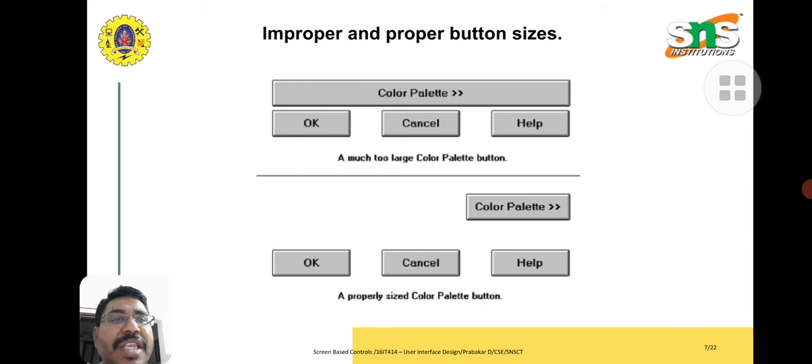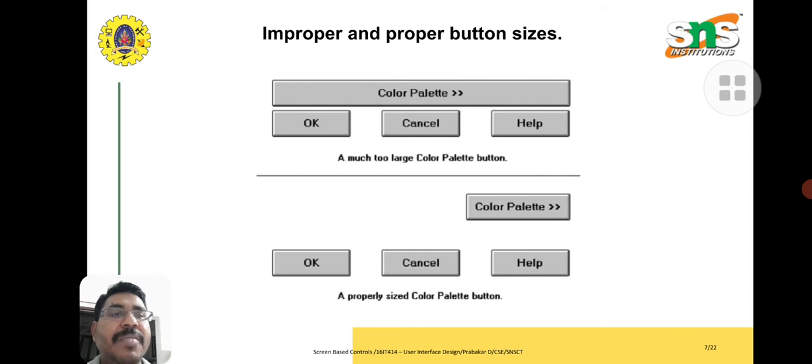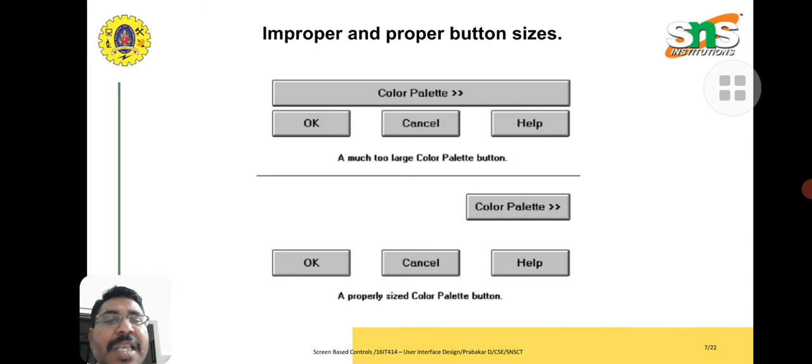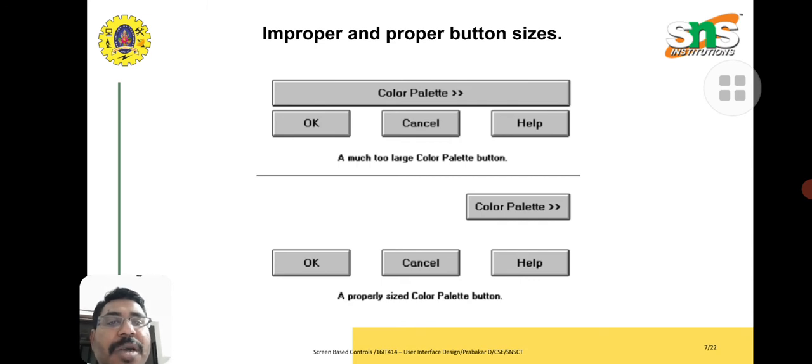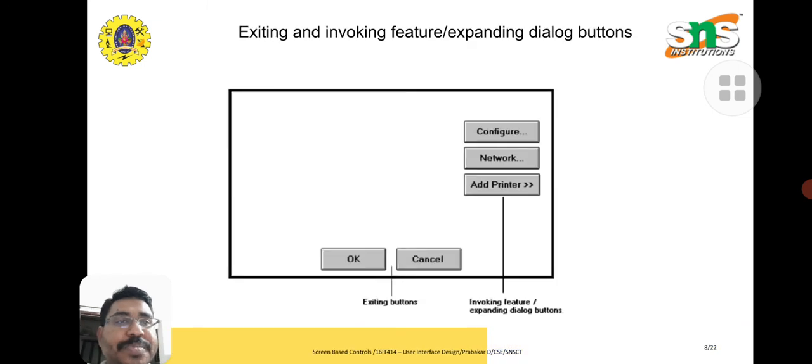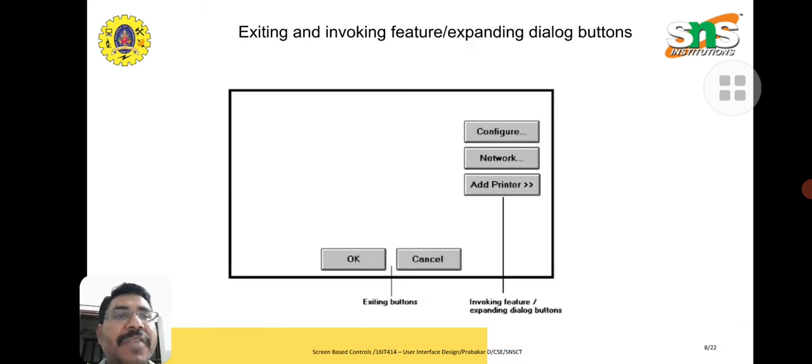The size will vary, but the similar color palette button is there. Because of that, button size is very important. Too much large is not acceptable and is not attractive to the user.